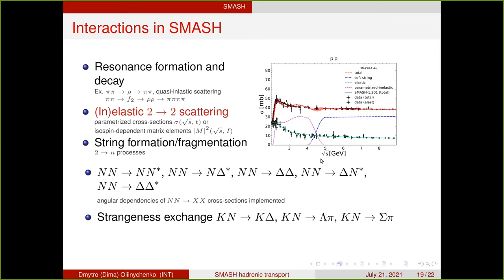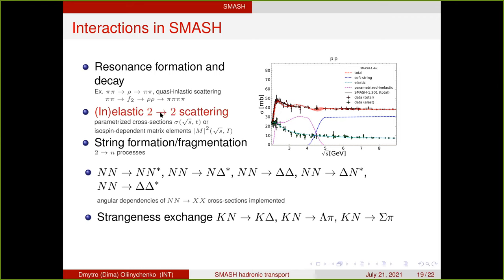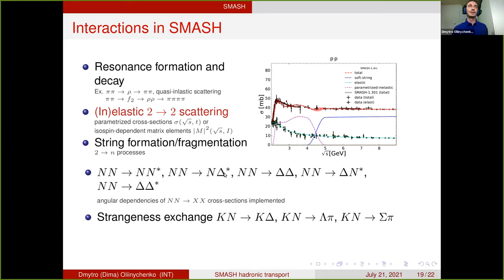For 2-to-2 scattering, the proton-proton cross section in SMASH is the sum of many different channels: proton-proton to proton-delta, proton-proton to delta-delta, proton-proton to different types of N-stars and delta-stars. It is actually impressive that after summing all these channels, you get more or less the experimental proton-proton cross section. At high energy it is realized by strings, so it is fit by construction. At lower energies, the cross section matching experiment is not by construction — it's from summing different resonance channels.